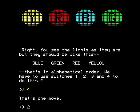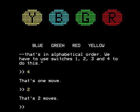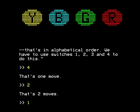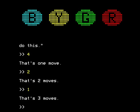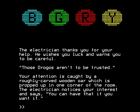Move four — that's one move. Move two — that's two moves. Move one — that's three moves. Oh, the tension's building! That's four moves. The electrician thanks you for your help. He wishes you luck and warns you to be careful. Those Drogos aren't to be trusted. Who are they? Why are they so mysteriously absent? We haven't had a peep out of a Drogo since we entered the castle.